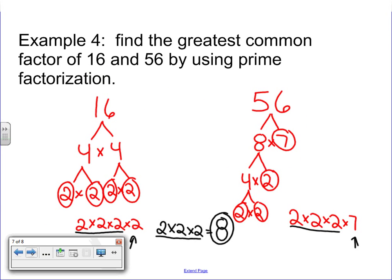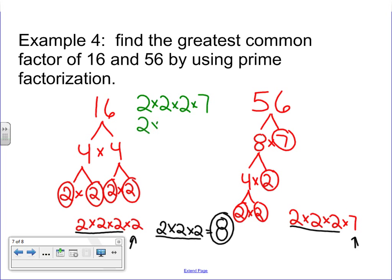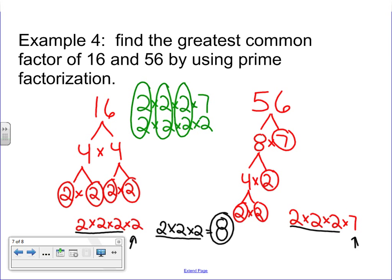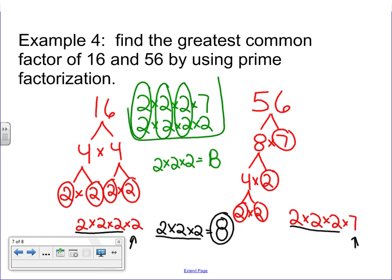One other thing some people do — and it works — is if you actually write the prime factorizations on top of each other, you can circle and say that's in common, that's in common, and that's in common as well. Then you would write 2 times 2 times 2, which again equals 8. Some people are more visually inclined to do it that way because they like to see those things match up nice and neat. If you can just look at each side and identify what matches up, great. But if you need to, use this method because it helps you identify very easily — visually — what numbers match up.